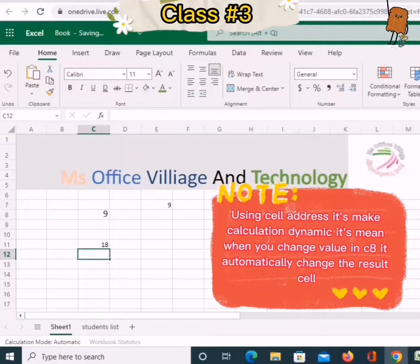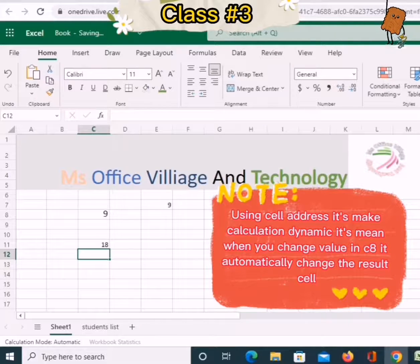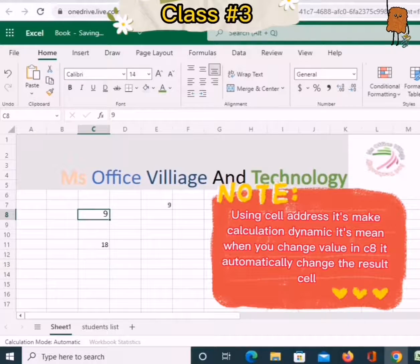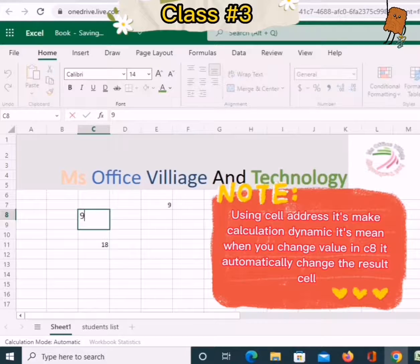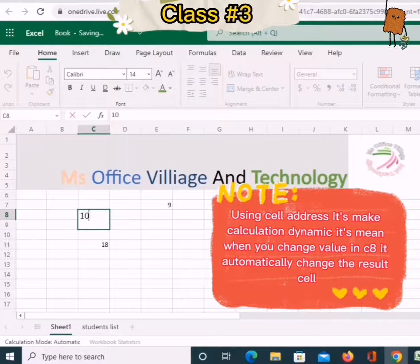Using cell address makes the calculation dynamic. It means when you change the value in C8, it automatically changes the result cell.